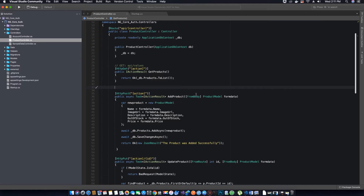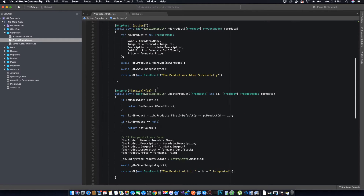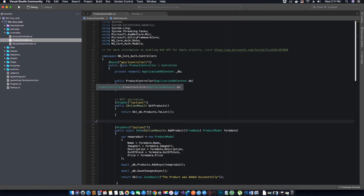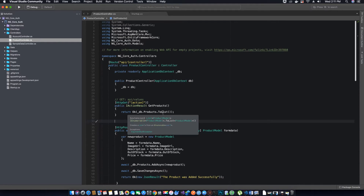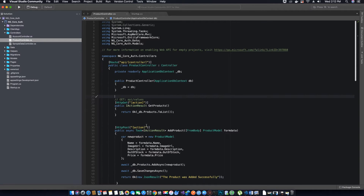Now let's go to our product controller. We need to make sure that we implement authorization on the required methods or on the entire class. You can implement authorization on the entire product controller, saying that this needs to be authorized in order to view the entire controller, or you can implement the Authorize attribute on specific methods that you want users — based on their roles — to access.